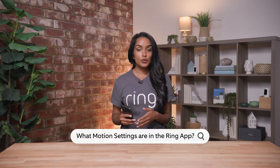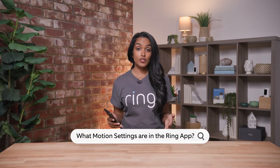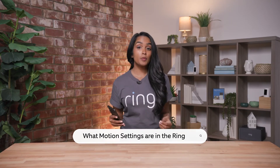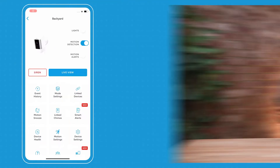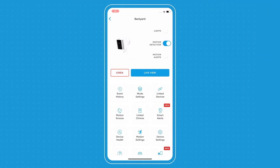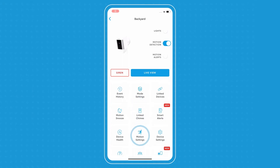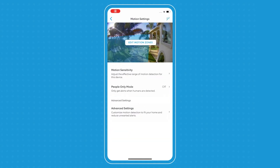The first thing we're going to do is set up a motion zone. Setting it up is really important because you need motion zones in order to detect motion and to get alerts. To set it up, you go to motion settings and edit motion zone.